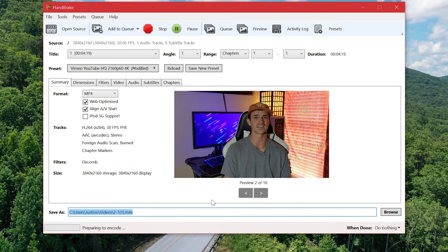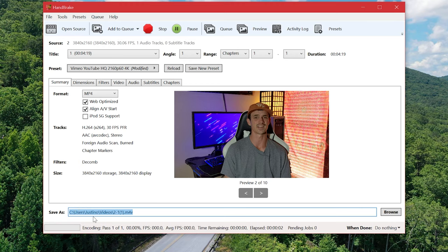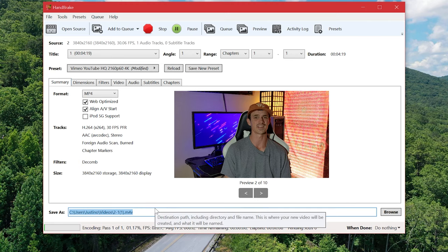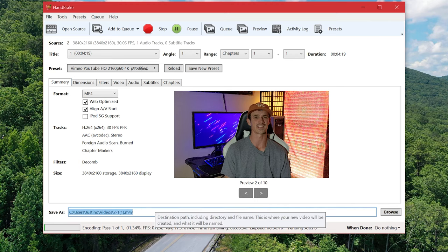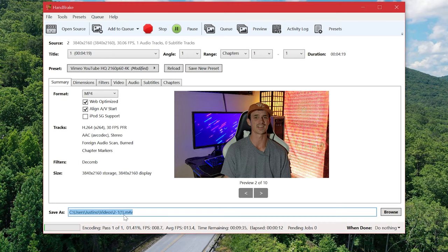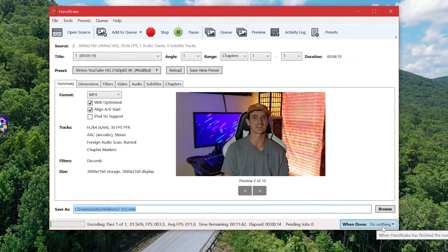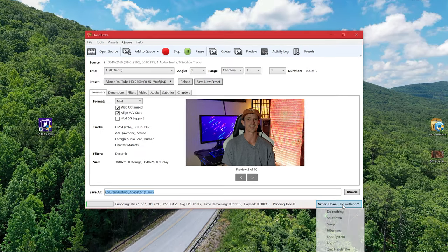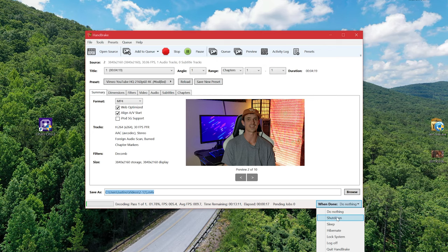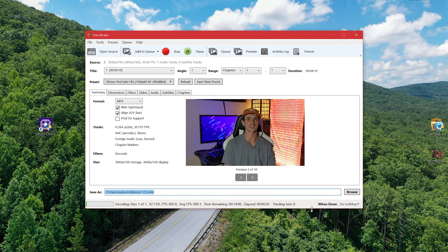Now this process at least in 4K takes a pretty good bit of time to render everything up so you might have to go make yourself some lunch or find something to do to fill the time. If it ends up taking hours you can have it turn your computer off when it's complete by selecting down here at the bottom whatever floats your boat.